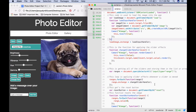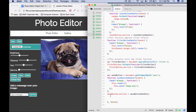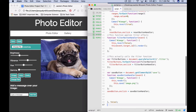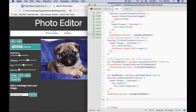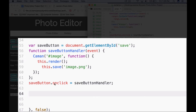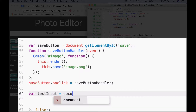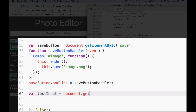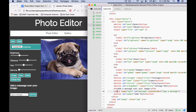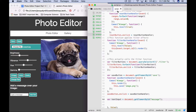Now we're ready to actually start writing code that will allow us to apply text. I'm going to add this code towards the bottom of my project, underneath my save button code but before my closing last line. The first thing we want to do is get the input that someone types in for their message. We're going to declare a variable named textInput and set it to document.getElementById with the id of 'message' — the same id we gave that input in index.html.